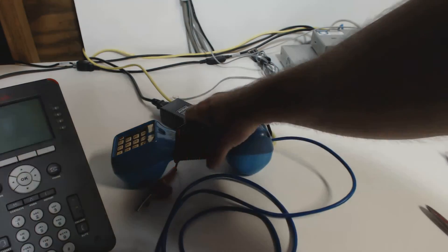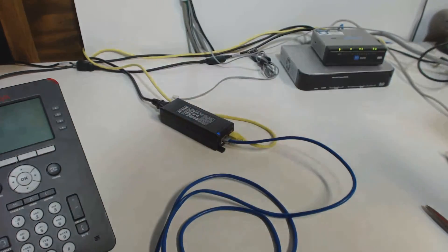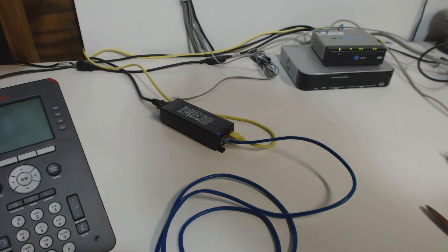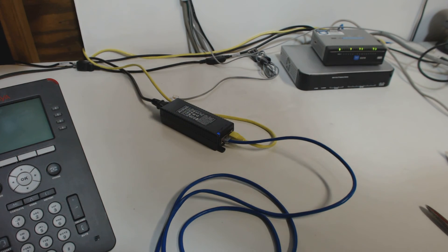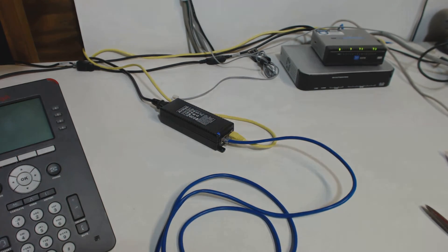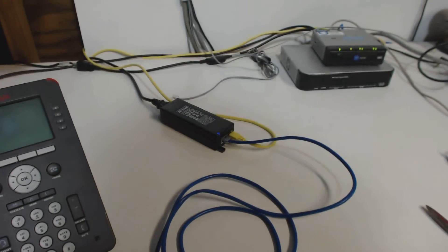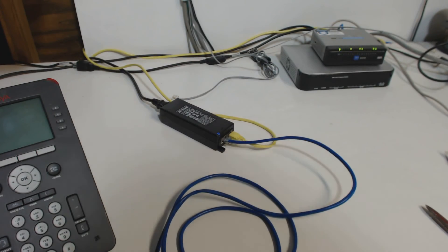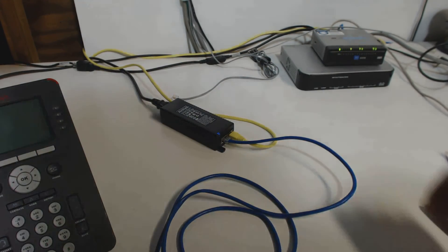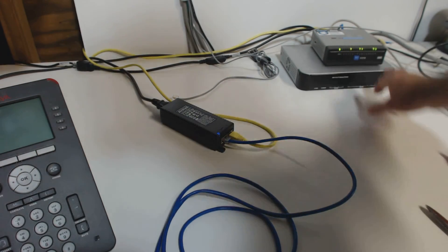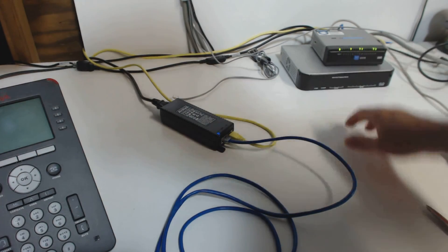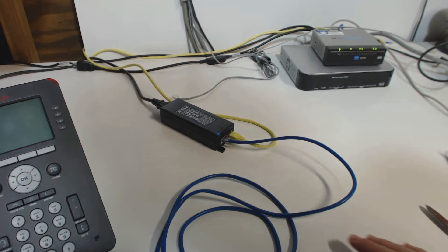The other thing to consider is that PoE ports sometimes do go bad, where the actual network portion of the switch port might work, but the PoE component of the switch can go bad. So that's something you'll have too.